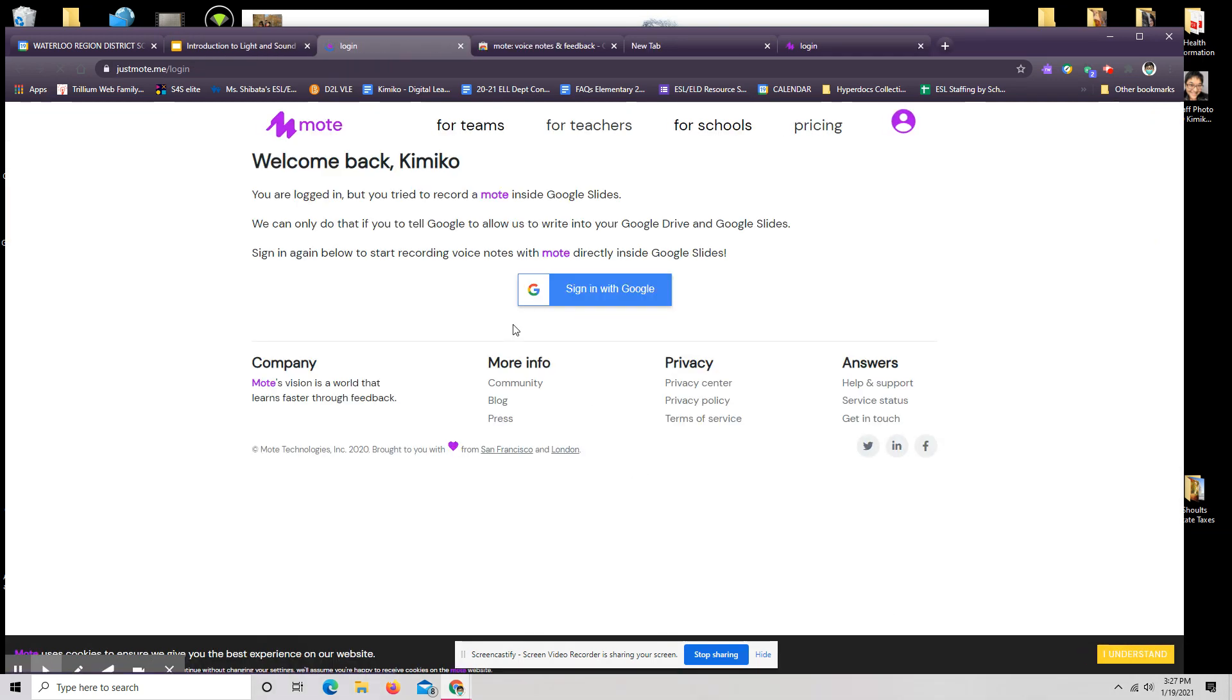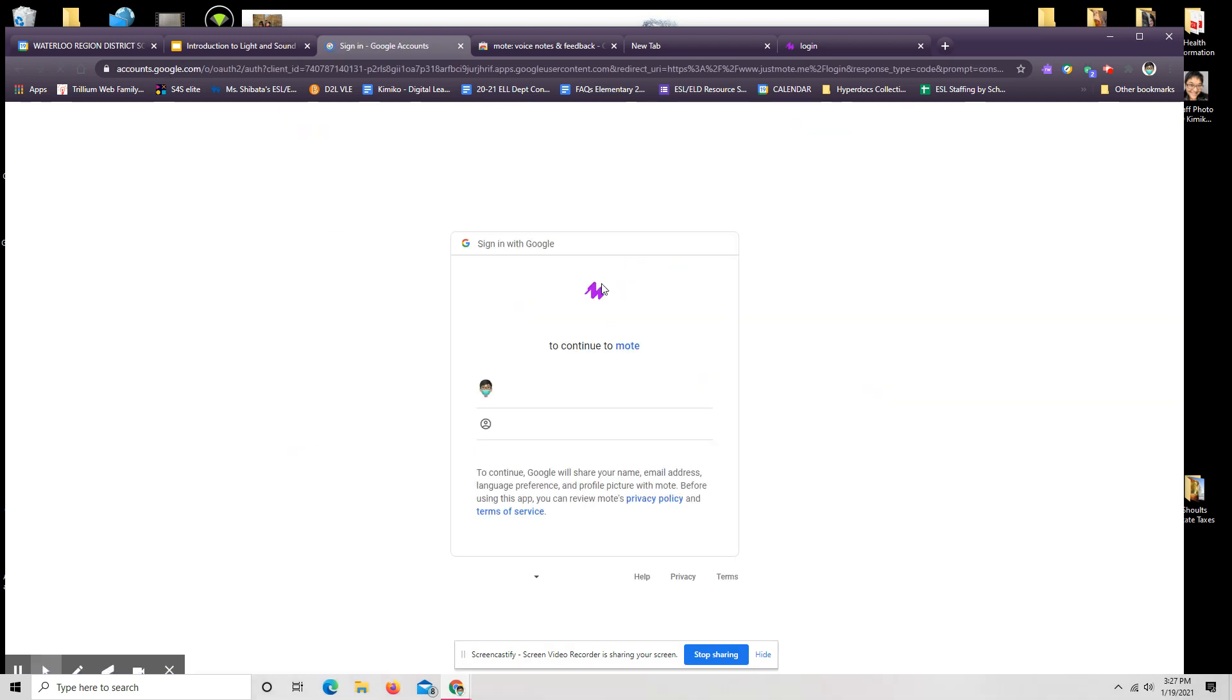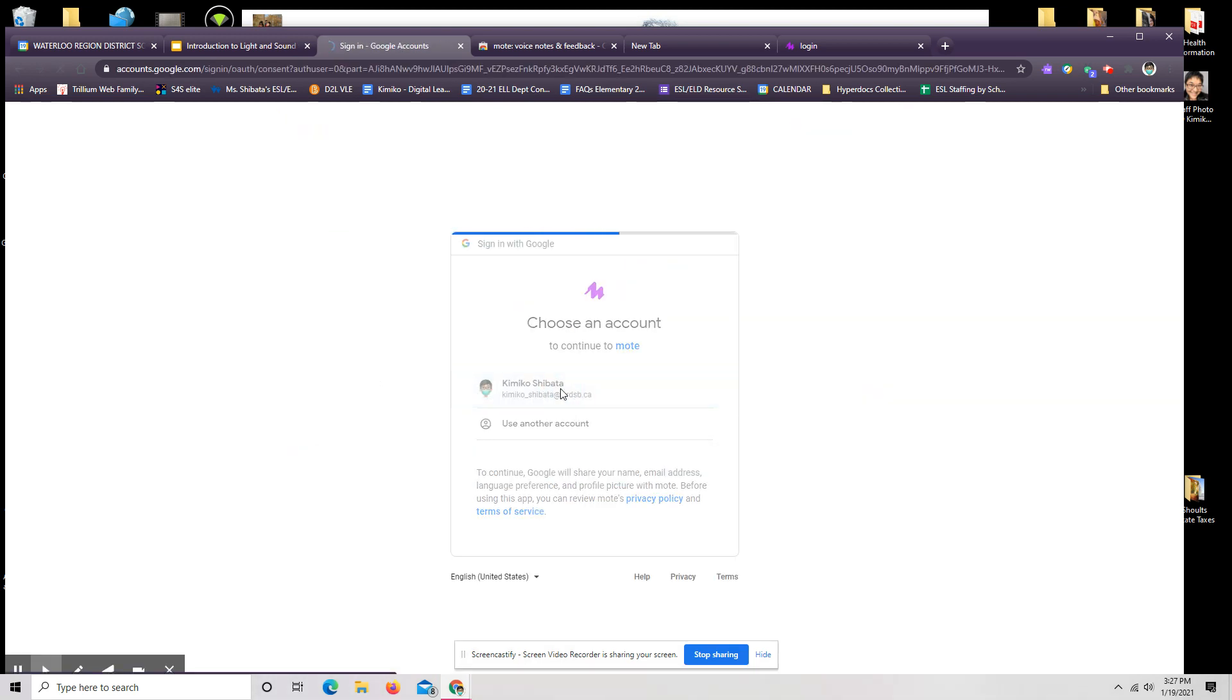This is really easy to use on a Chromebook. Super fast. Sign in with Google. I'm choosing my account again. So you do have to do that a few times just the first time you use it. After that, you don't need to.